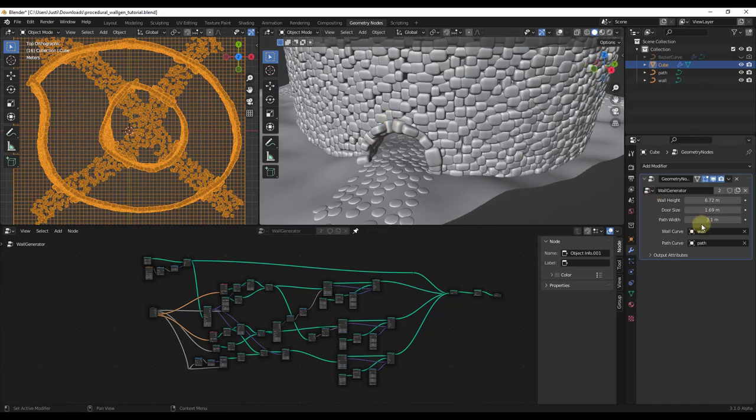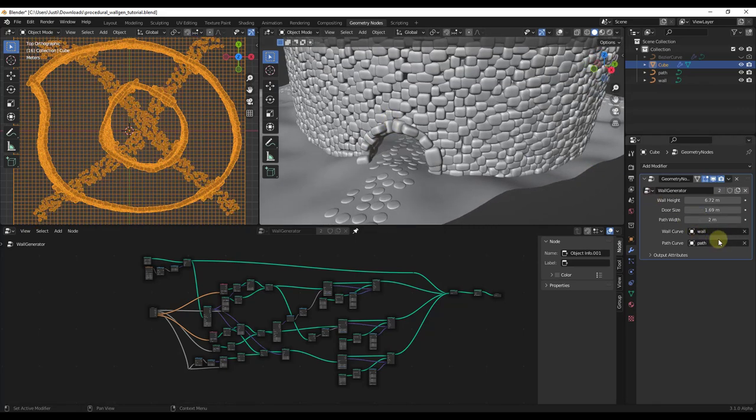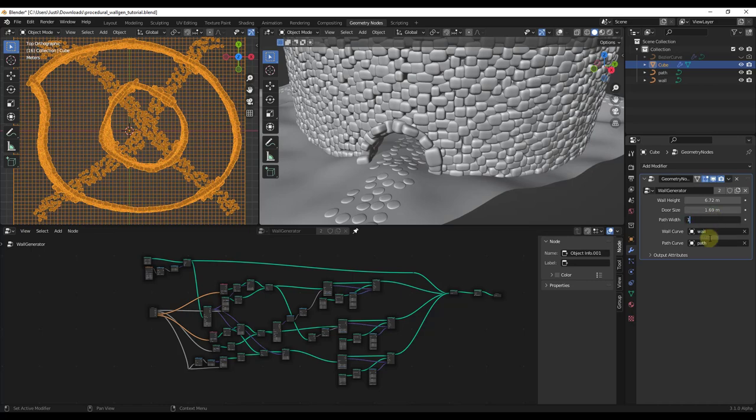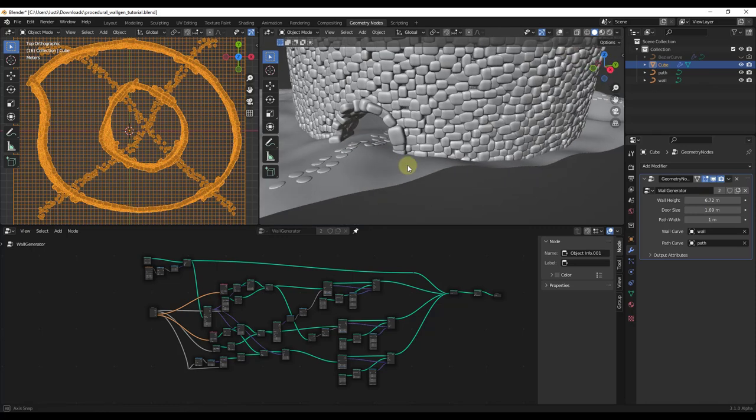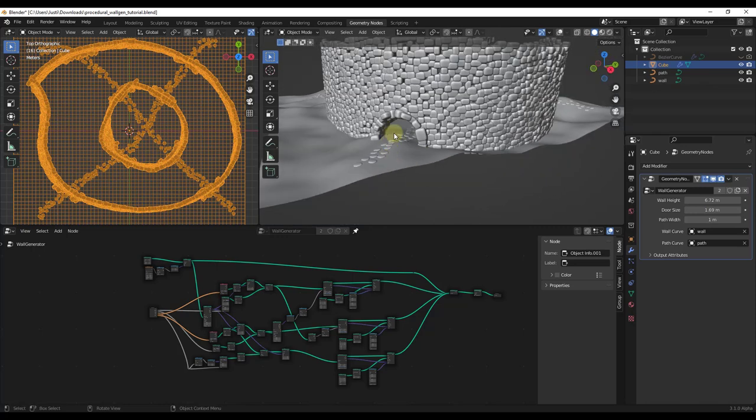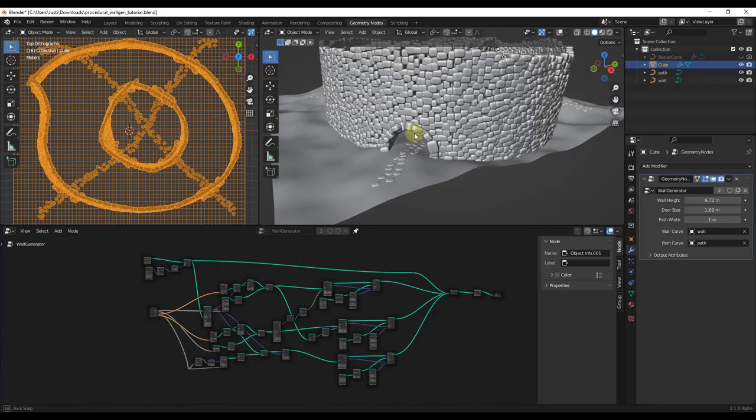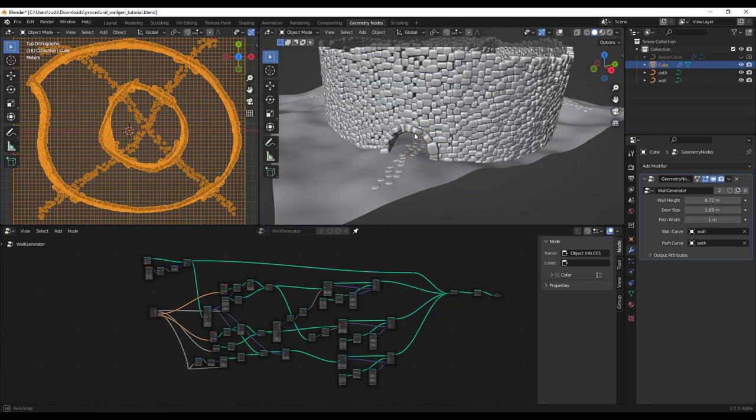In addition, you can also adjust the path width. If you adjust the width of the path, notice how the width is actually adjusting where it places the rocks inside your model. You can use this to really quickly customize the results inside this geometry node setup.